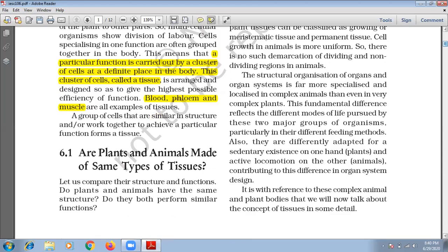Let us compare structure and function. Do plants and animals have the same structure? Do they both perform similar functions? As we know, it's not possible — they do not have the same structure. Can they perform similar functions? Of course not. Plants have their different functions and animals have their different duties, so definitely the answer is no.